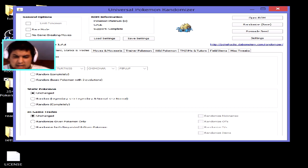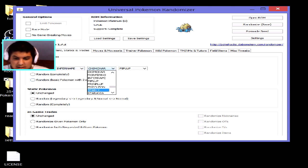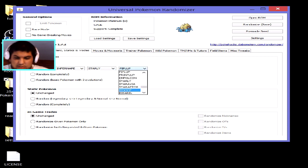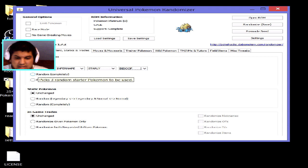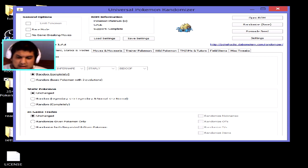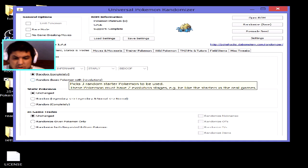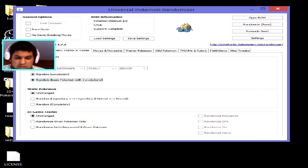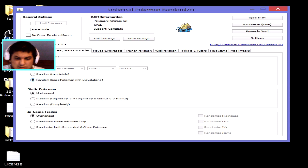Next is starters — you can create your own custom starters, for example choosing Starly or Bidoof, or you can randomize completely so you have a chance of getting a fully evolved Pokémon like a Venusaur or a stage-one like a Poliwhirl or Bulbasaur. Or you can ensure it randomizes only to basic-stage Pokémon, meaning your starter will still have two evolutions.